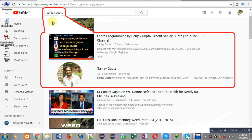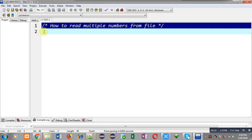Before starting, you can note how to search my YouTube channel. You can type my name Sanjay Gupta in the YouTube search bar and my channel will be available there, where you can watch various programming related videos.